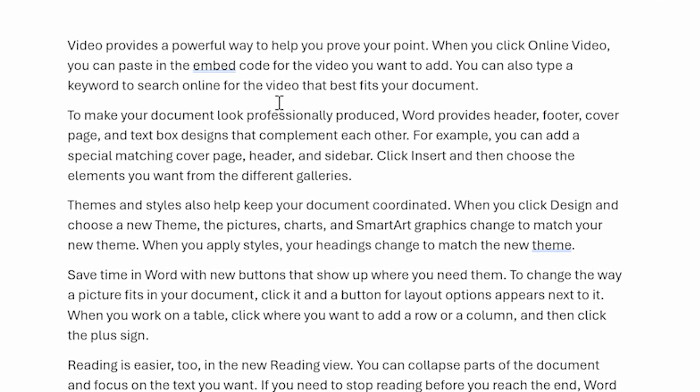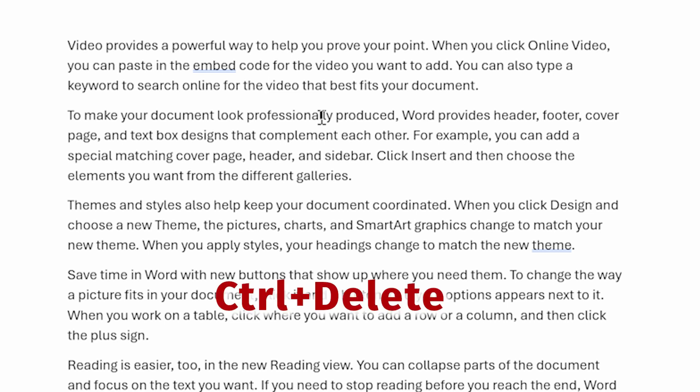Let's say I'm going to do it right here at the beginning of the word video. And now I can press the control key and delete, and Word deletes an entire word. Did you notice that the entire word video disappeared?